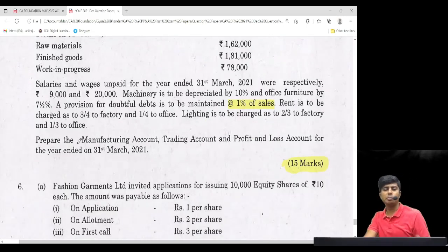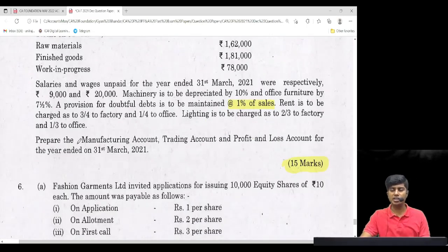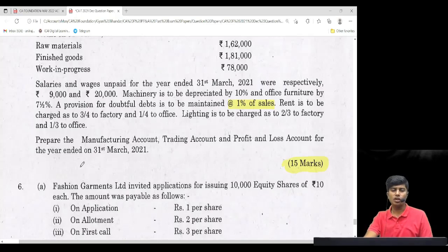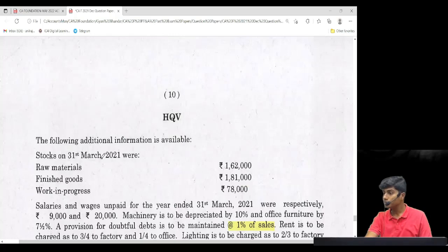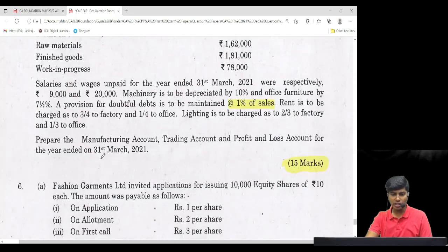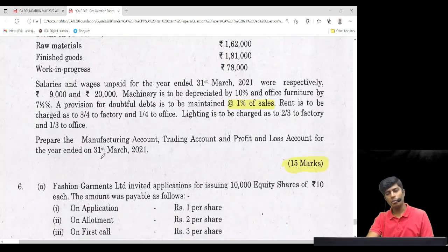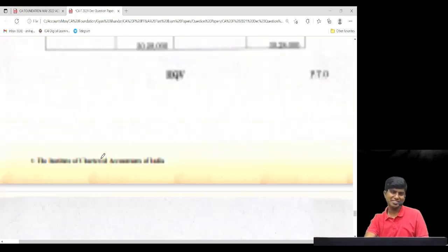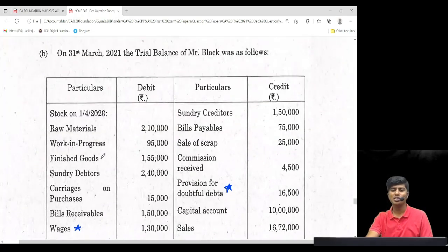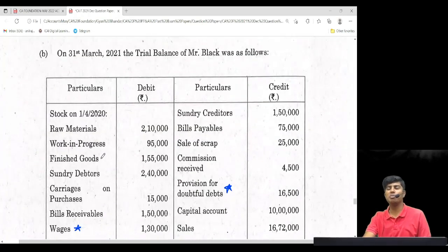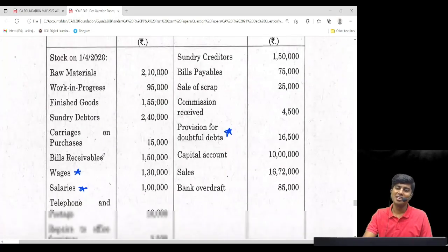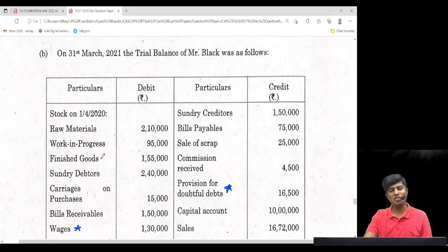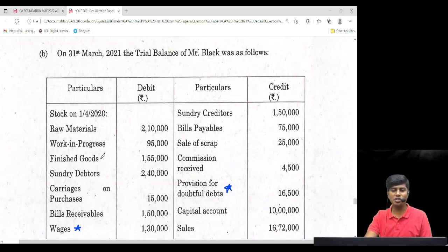Prepare manufacturing, trading, and profit and loss account for the year ended 31st March 2021. Balance sheet is not asked, but we'll prepare it anyway — if the balance sheet is there and it's tallying, only then does it make sense to call it a master problem. So let's start.